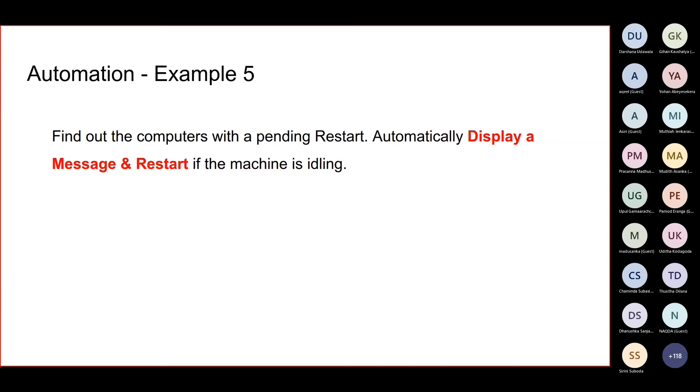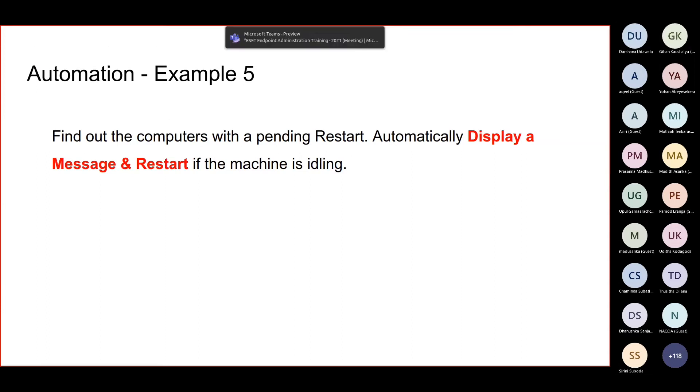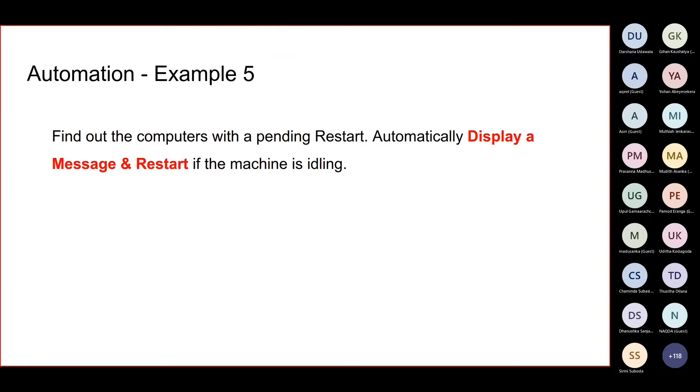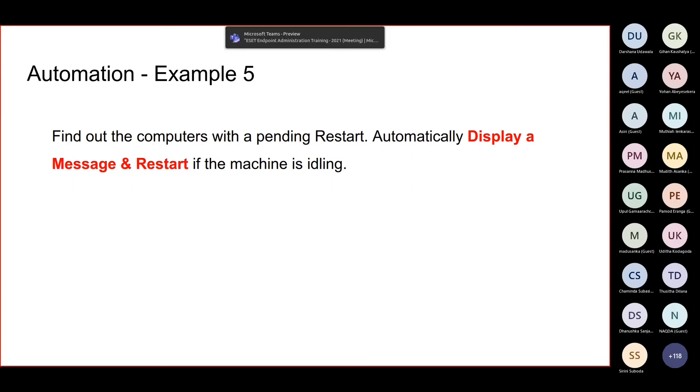Find out the computers with the pending restart. So what are we trying to achieve here? When you go through the console you might sometimes see alerts, and when you go into detail you see that restart is pending because there was a module update or maybe there was a virus detection, and in order to clean it properly we need a restart or something like that.